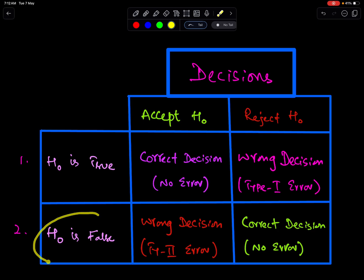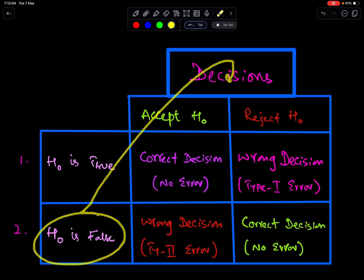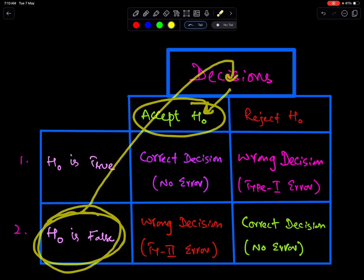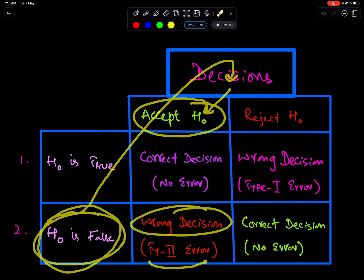If H0 is false and the decision is to accept H0, then this is the wrong decision, because H0 is false and we accepted H0. So, wrong decision — therefore a Type 2 error can be made.